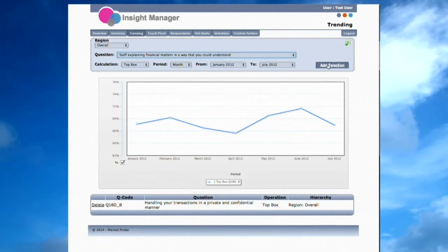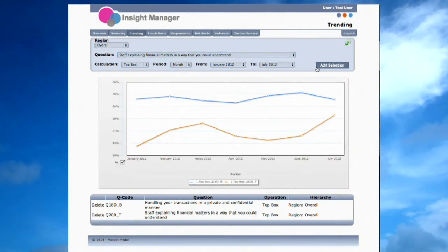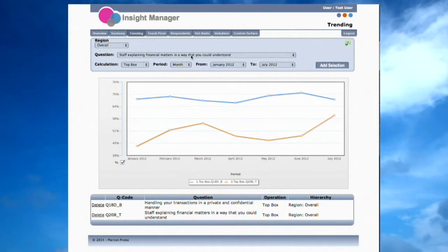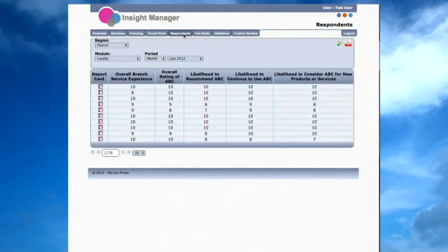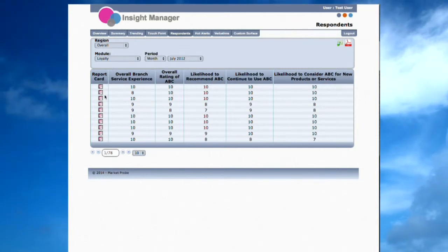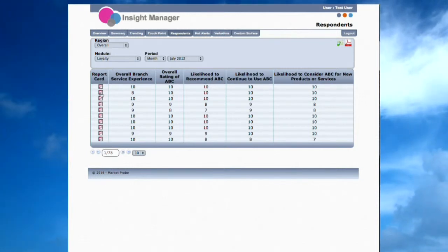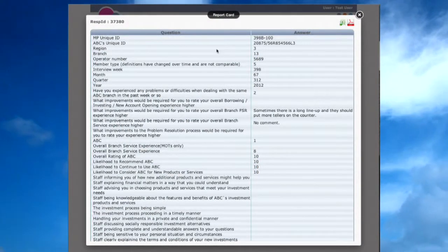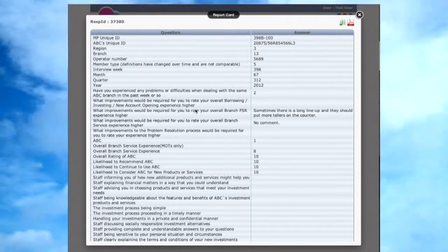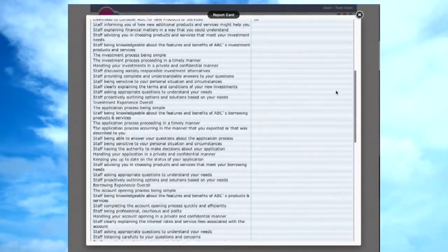Until now, we have been looking at summarized data, but individual customer scores are often important in voice of customer research. With this in mind, we will now review the Respondent page. The Respondent page shows scores for multiple measures for multiple respondents as a snapshot of the current data. Past data is also accessible using the drop-down list.